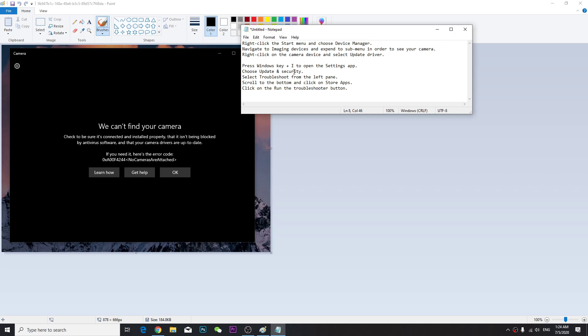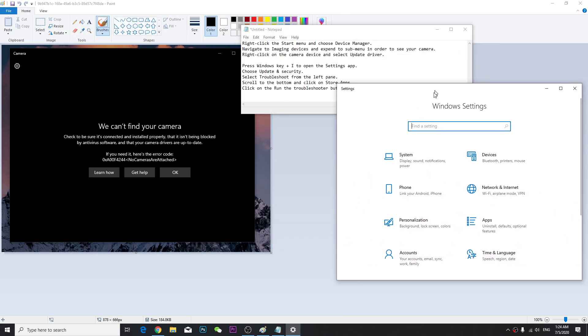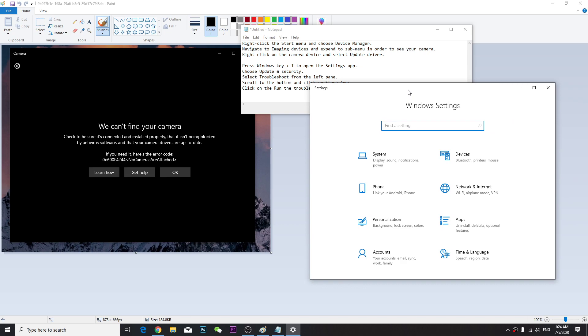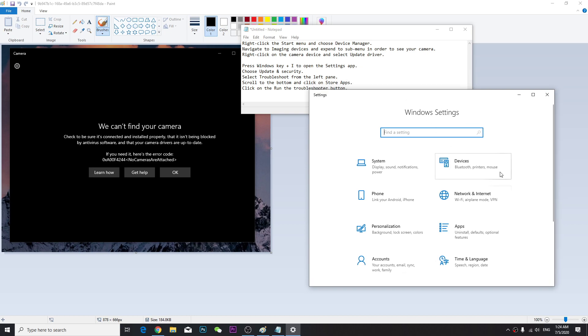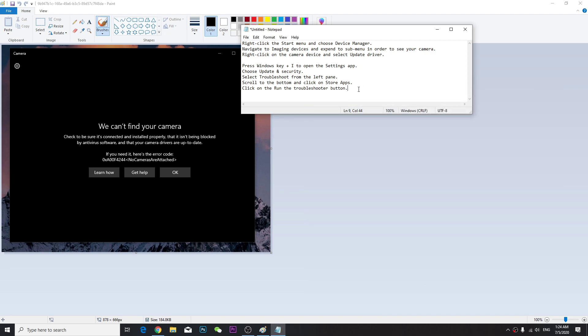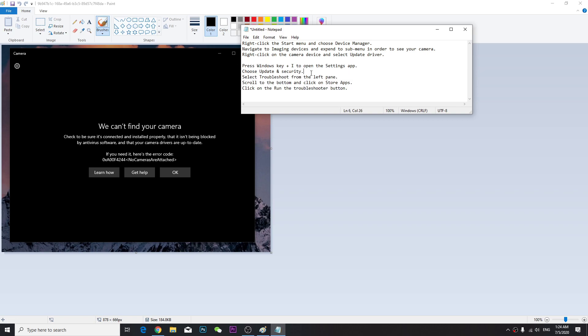You're going to go to Settings and then to Update and Security. Just do this if you can. The next thing and final thing you're going to do...